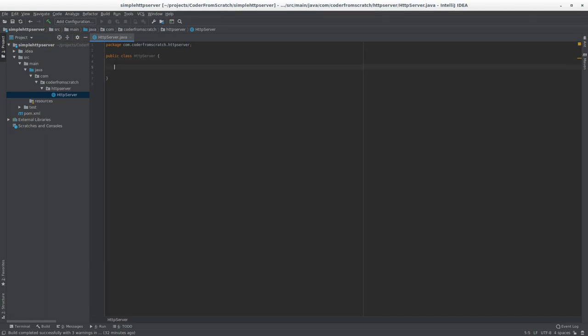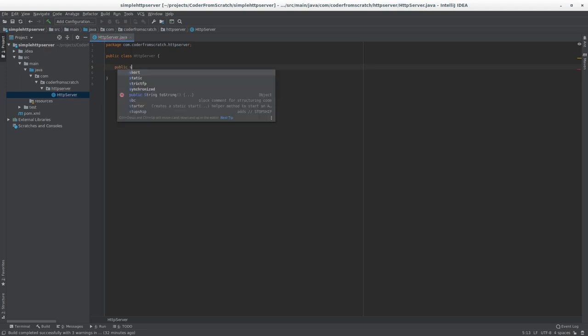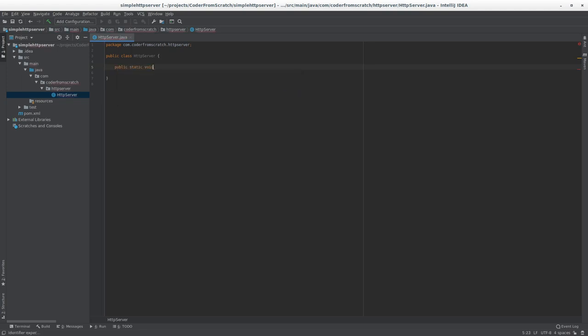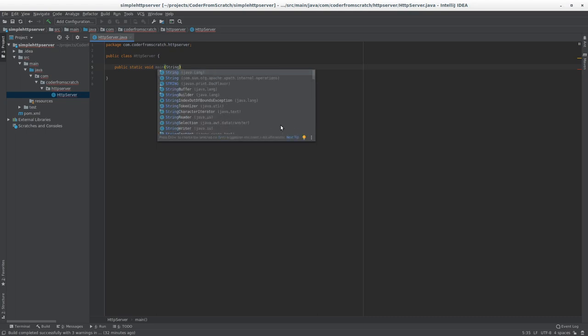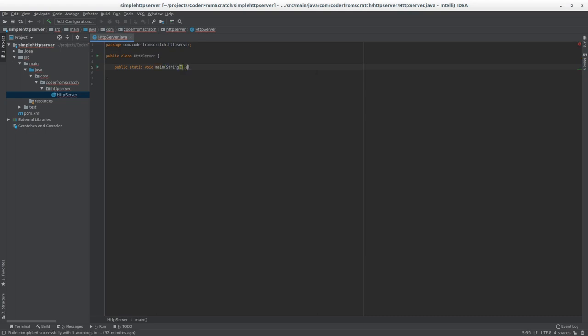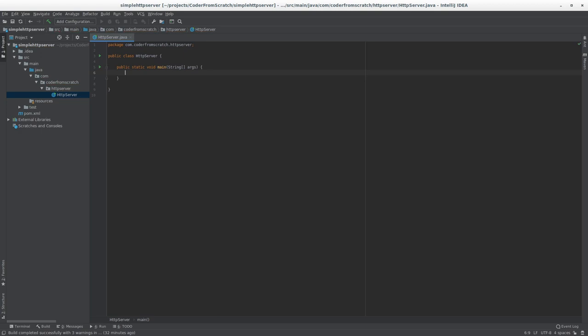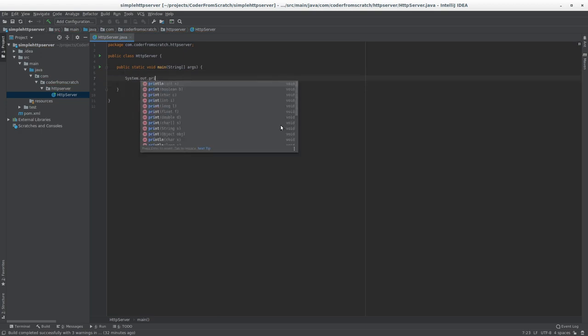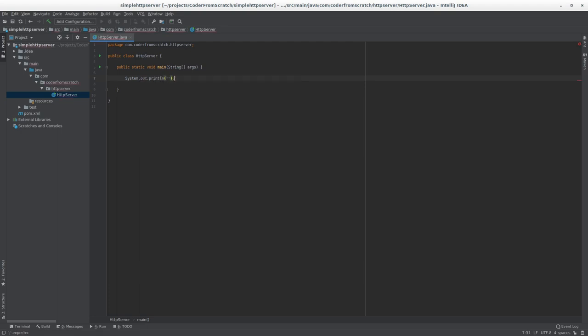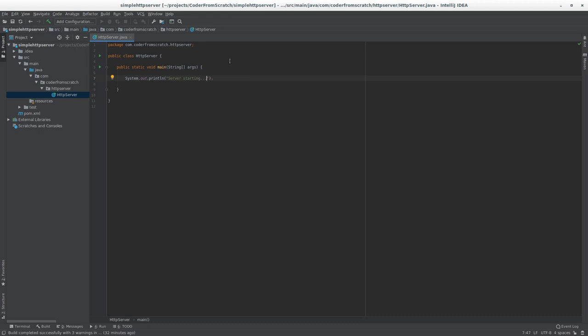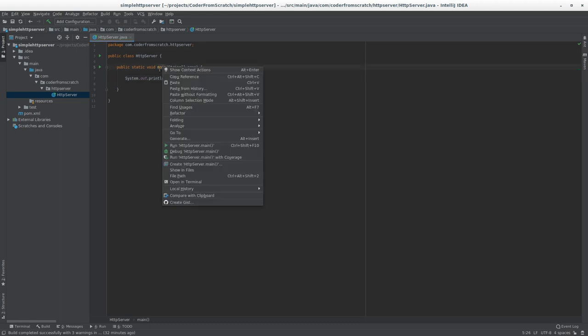So it being a driver class, it needs to have a main method. So we'll create that now: public static void main. It takes as input a string array called args like so. And just for debugging purposes, print line. We're going to make it print a line. I'm going to say server starting...